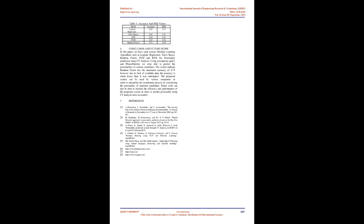Conclusion and Future Scope: In this paper, we have used various machine learning algorithms such as logistic regression, Naive Bayes, Random Forest, SVM and KNN for personality prediction using CV analysis. Using PyresumeParser, Spacey and Phrase Matcher, we were able to predict the personalities of various candidates. The results indicate Random Forest has the maximum accuracy of 0.71. However, due to lack of available data, the accuracy is much lesser than it was anticipated. The proposed system can be used by various companies in order to streamline the recruitment process by considering the personality of potential candidates. Future work can also be done to increase the efficiency and performance of the proposed system in order to predict personality using CV analysis more accurately.